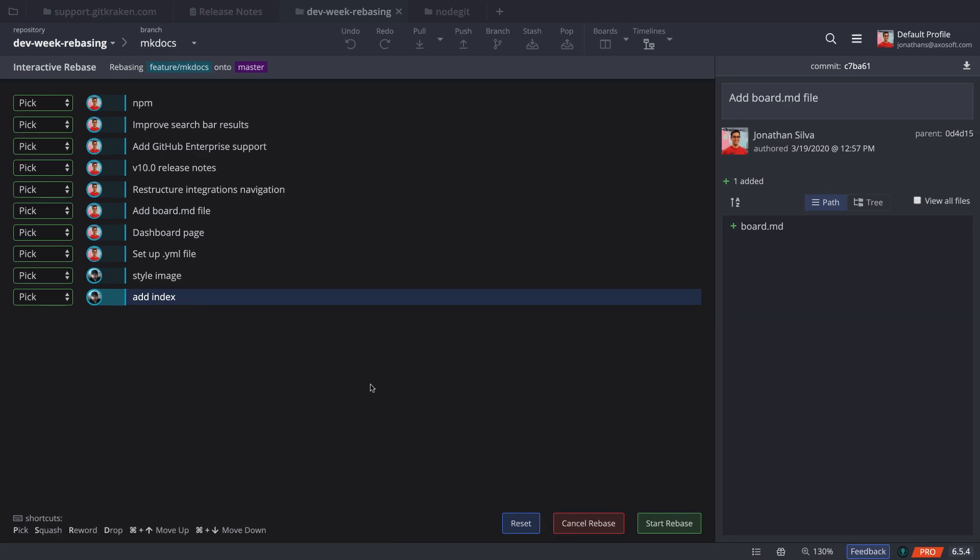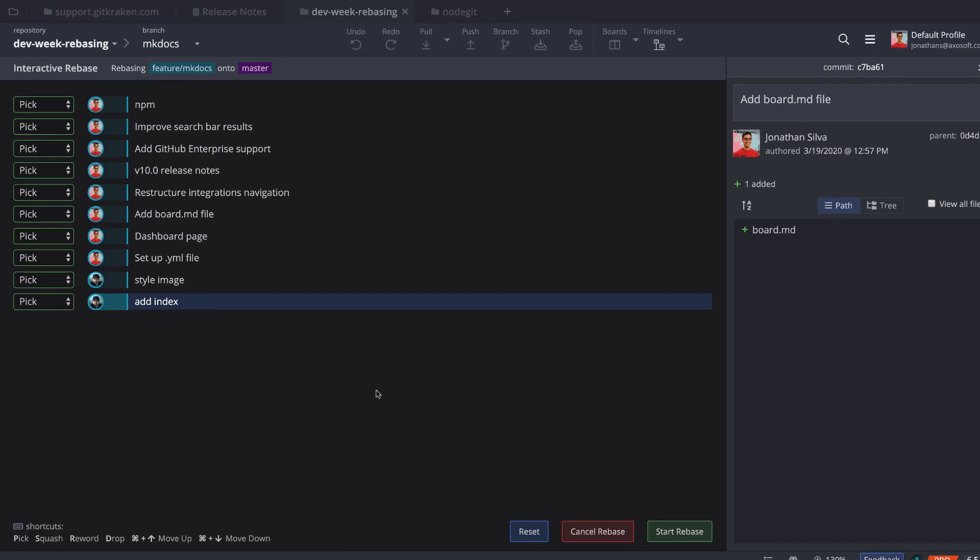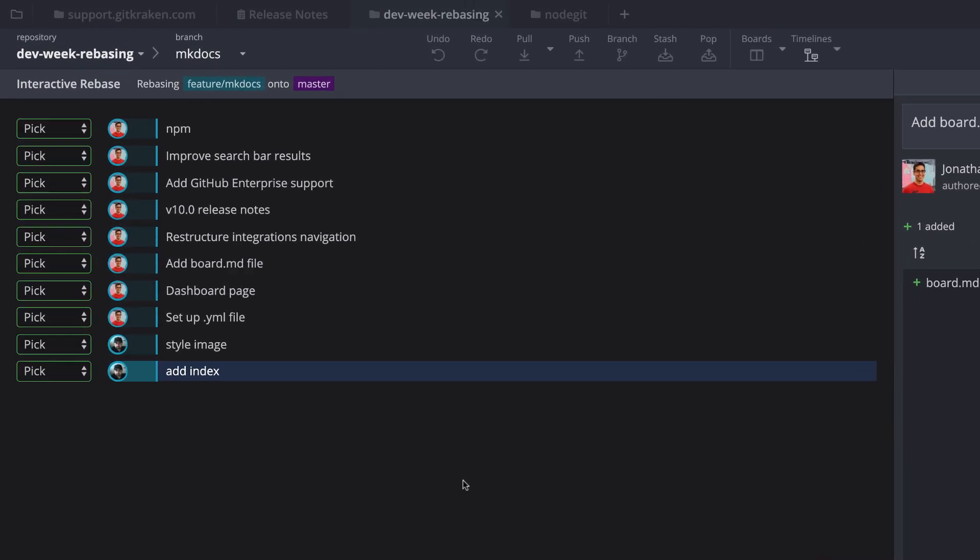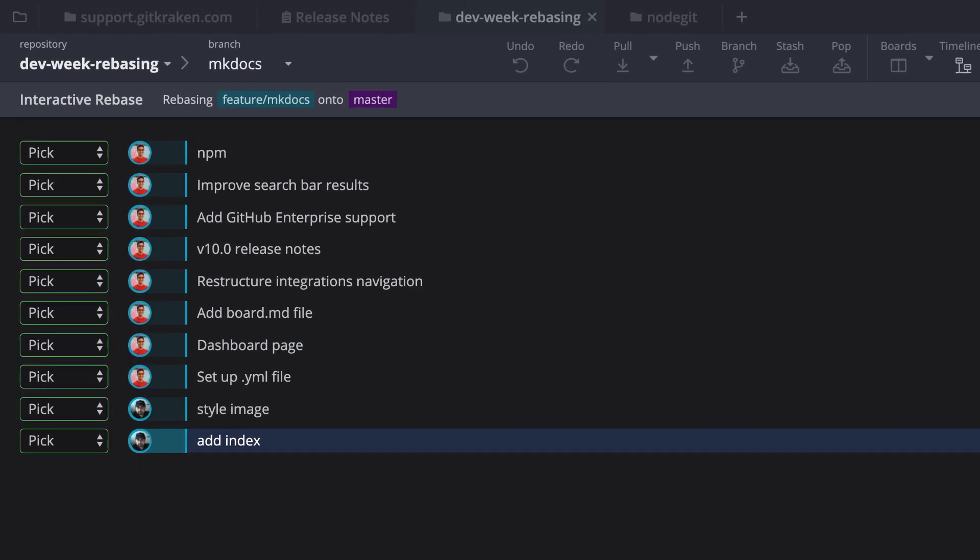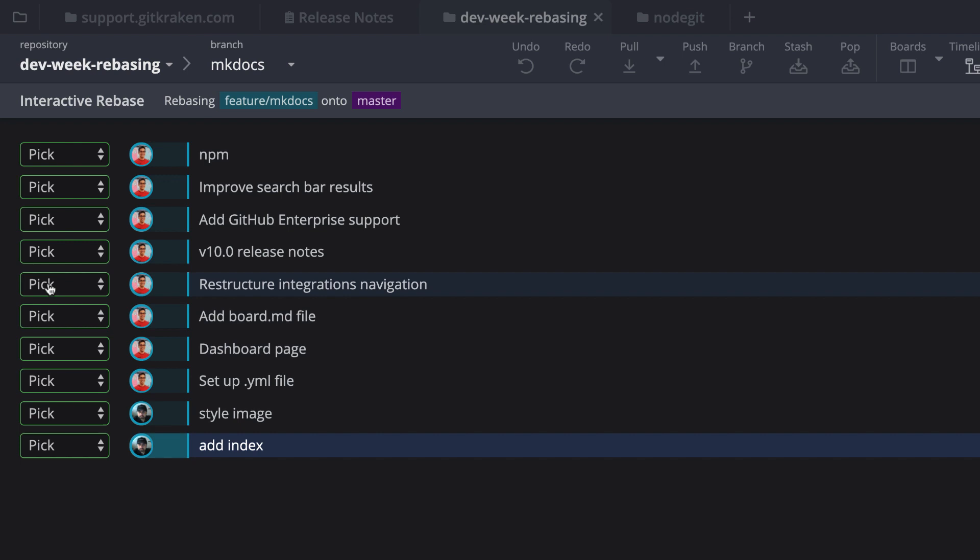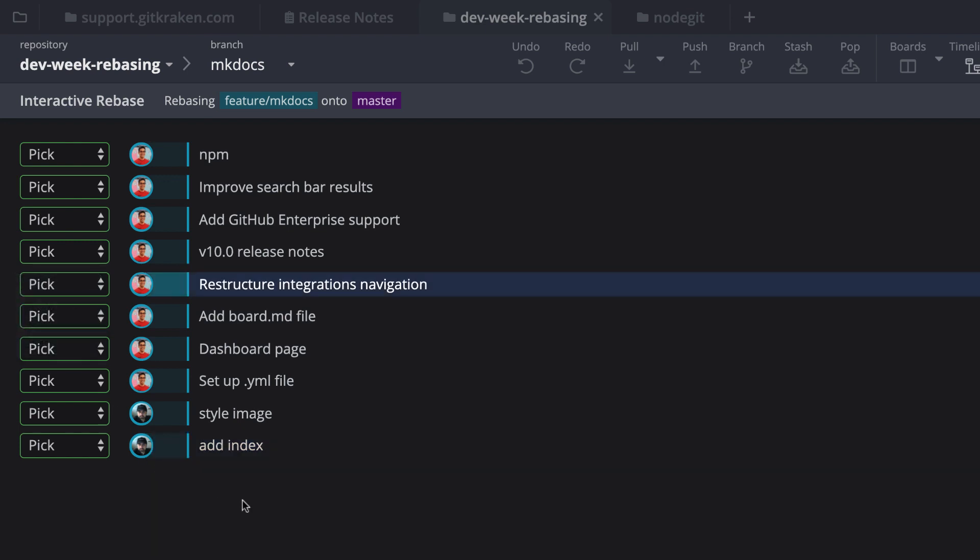This will take you to the interactive rebase screen, and by default, each commit will be set to the pick option, but you can choose to perform a number of actions before you click to start the rebase.